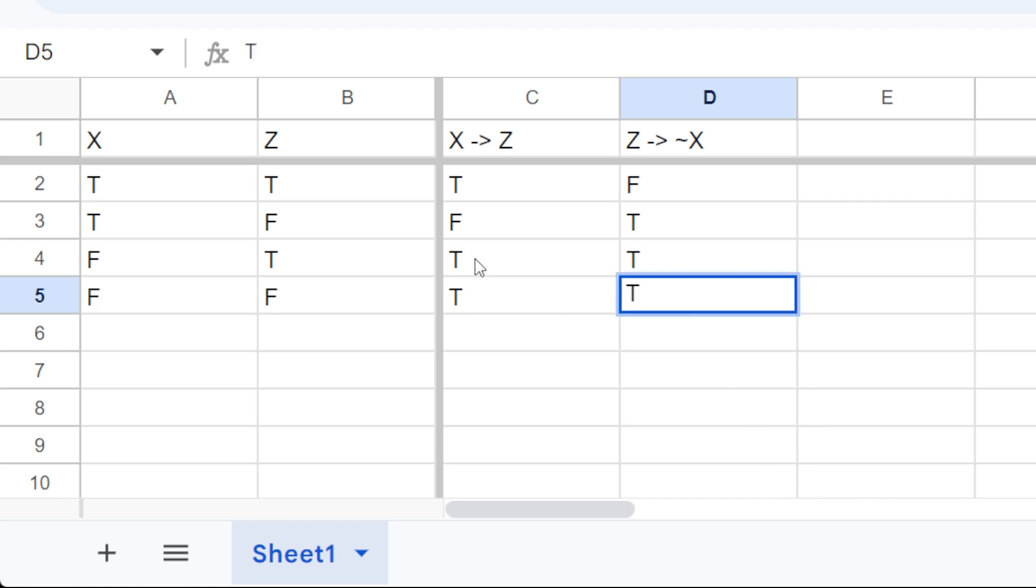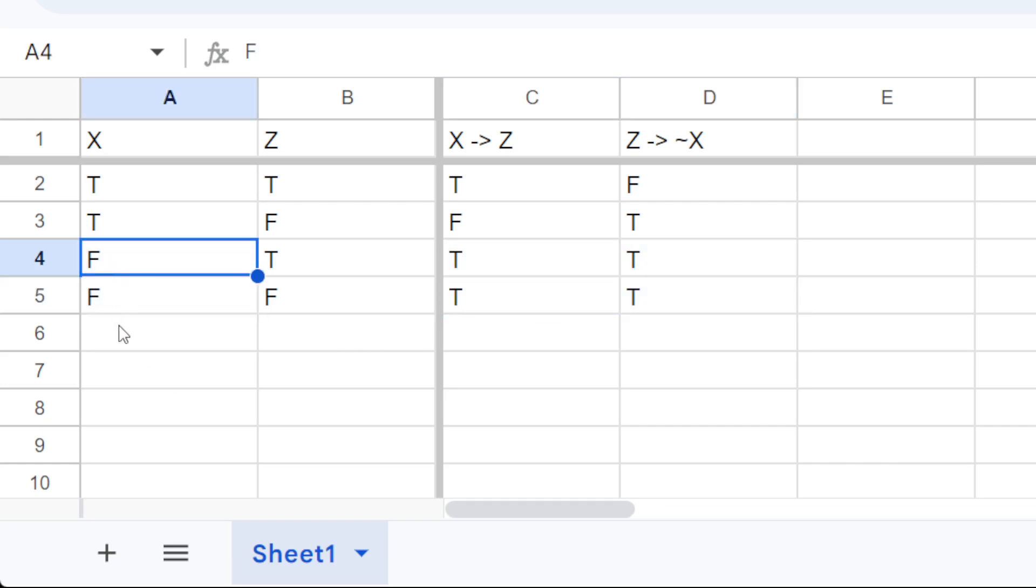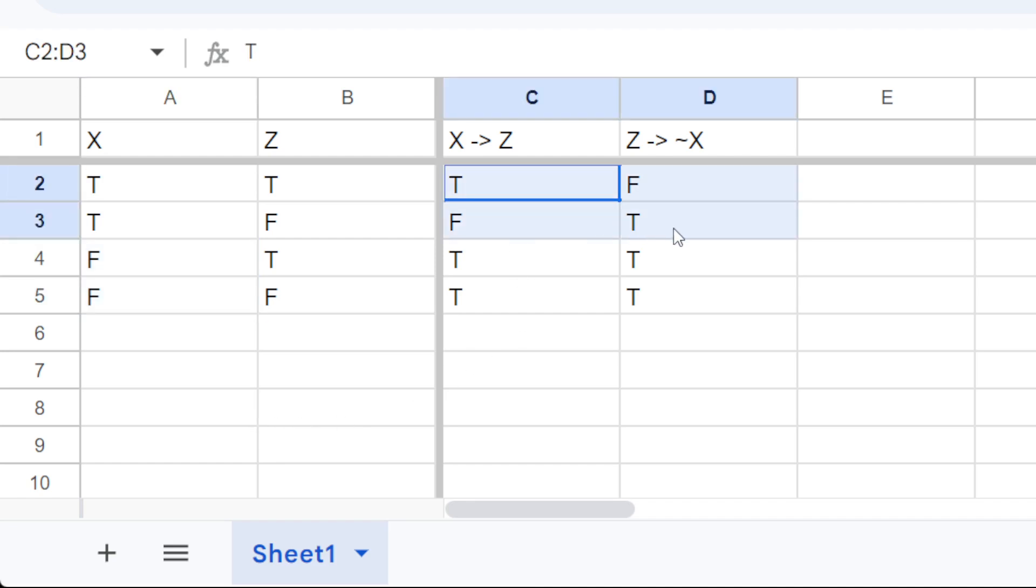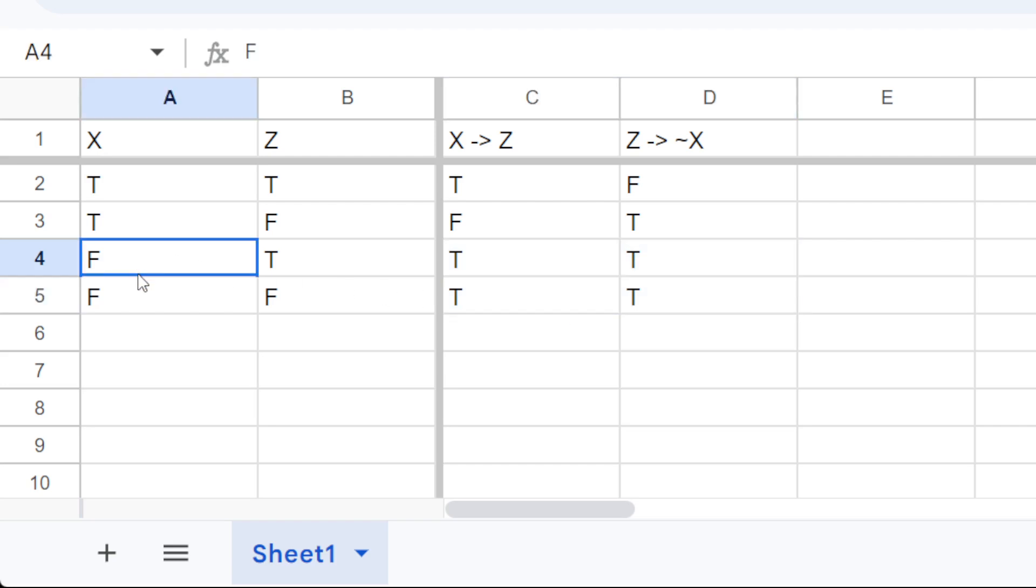And so the cases where both premises are true, are all cases where x is false. Therefore, x is false. In every other case, one or the other of the premises is false. But in these cases, all premises are true. So either of these worlds is valid.